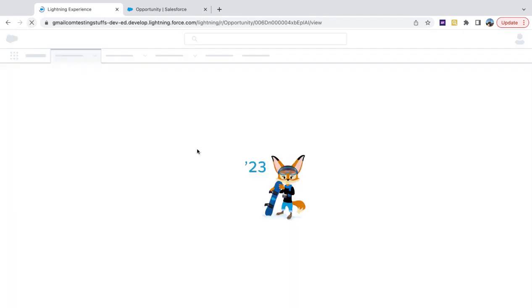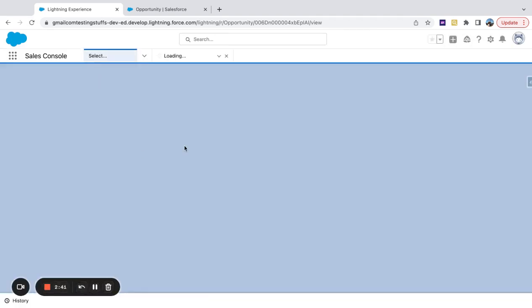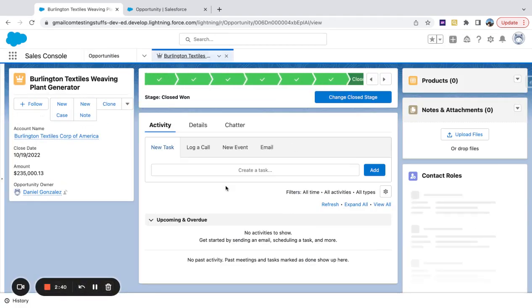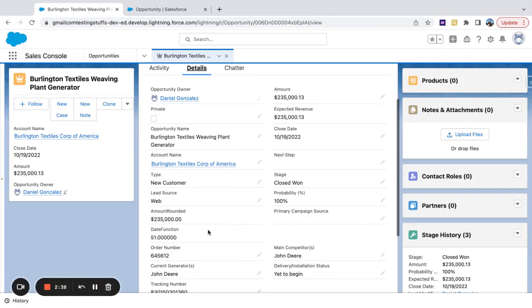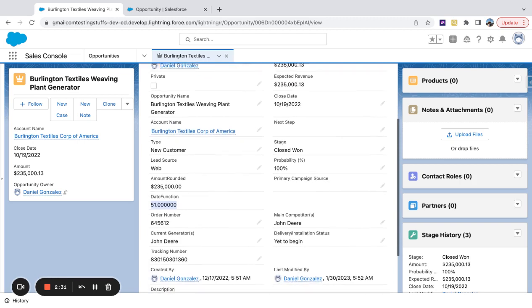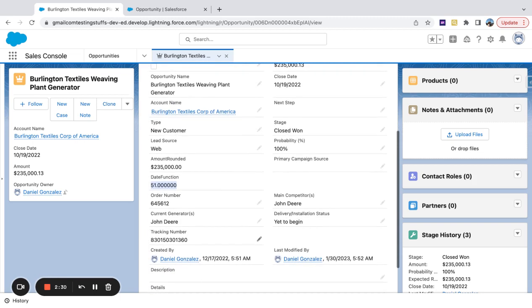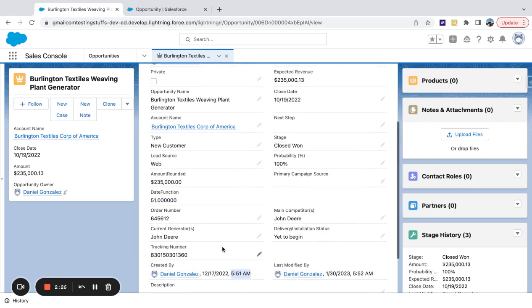Now, if I just refresh this field real quick or this record, you can see here, I have my date function field. I'm returning six decimals, a little overkill there.